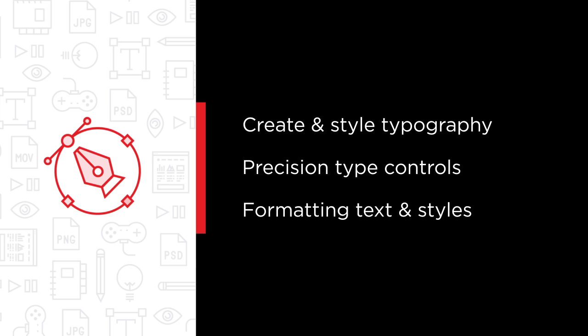You will learn formatting text and working with styles, meticulous adjustment of kerning, tracking, scaling, baseline shifts, and more.